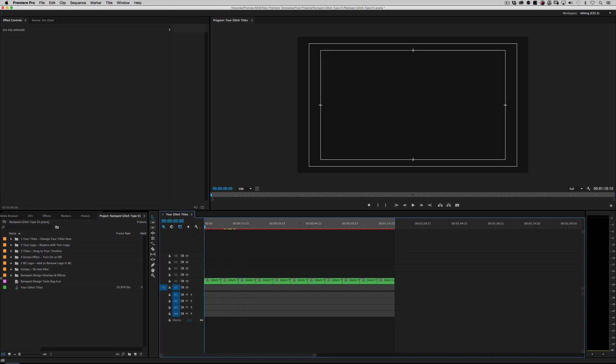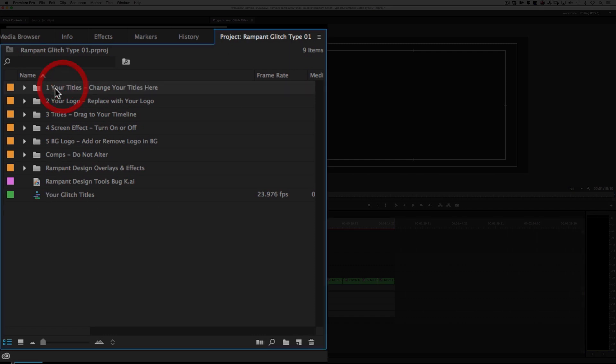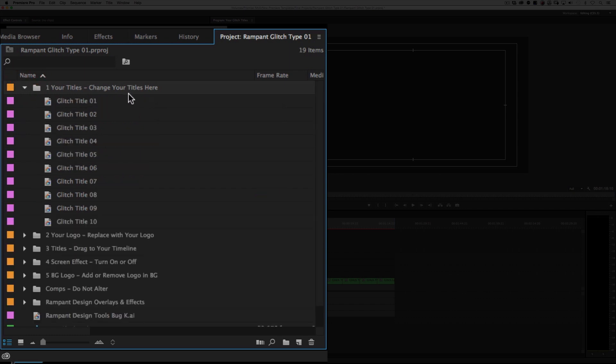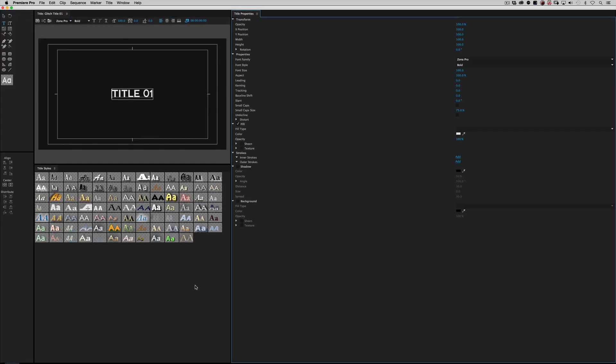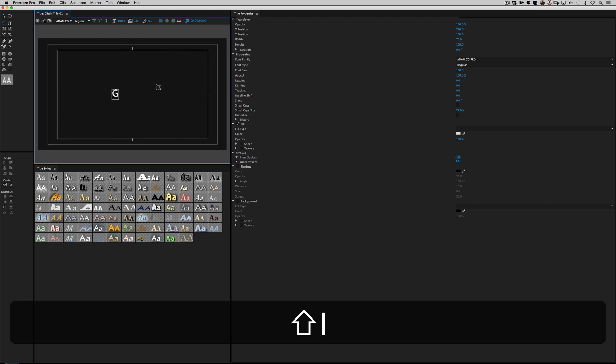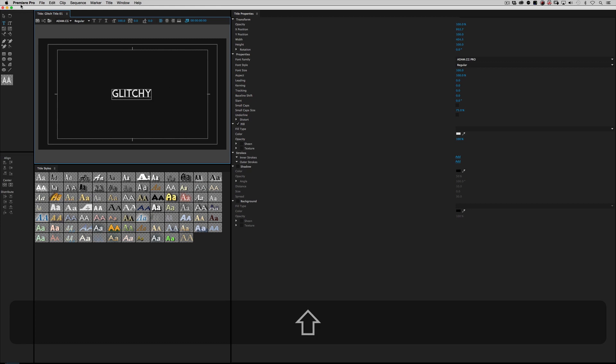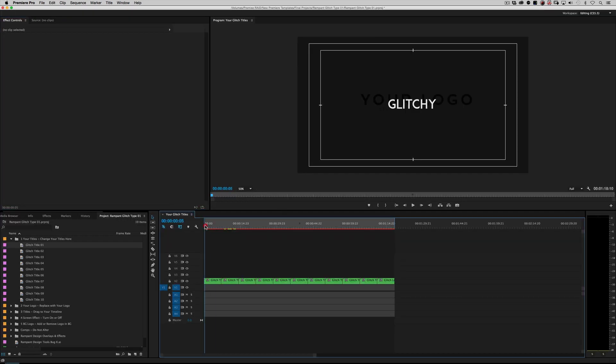So what we do is we go over here to this project window, and we just follow everything sequentially. The very first thing says, number one, your titles, change your titles here. Well, that's pretty simple. Just twirl that down, and you've got glitch title 01 through 10. I gave you 10. If you need more, you can duplicate, but I thought 10 would be the right number. All you do is you just highlight which one of your titles you want to change. I'm going to change number one, double-click on it, and it's going to open up the titler. And it says title 01. I'm just going to say, glitchy. And now it's changed the word glitchy. It's that simple.